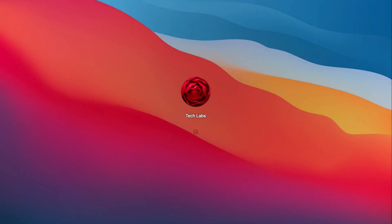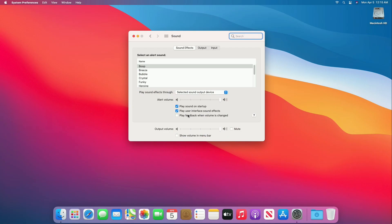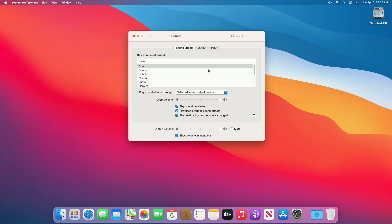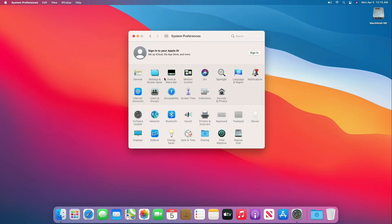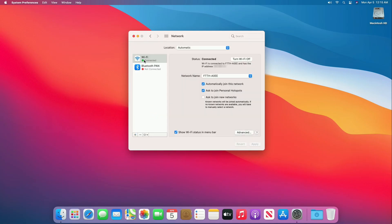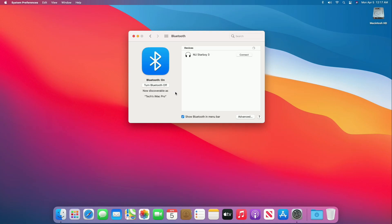As of now everything is done, so let's check that everything is working. Audio and the audio hotkeys work perfectly. Wi-Fi is connected — let's see other things. Bluetooth is also working.